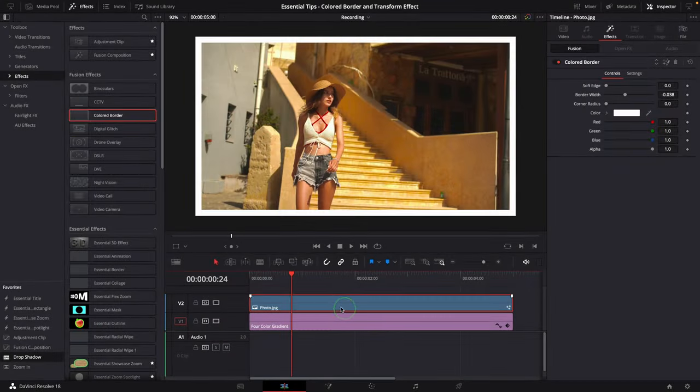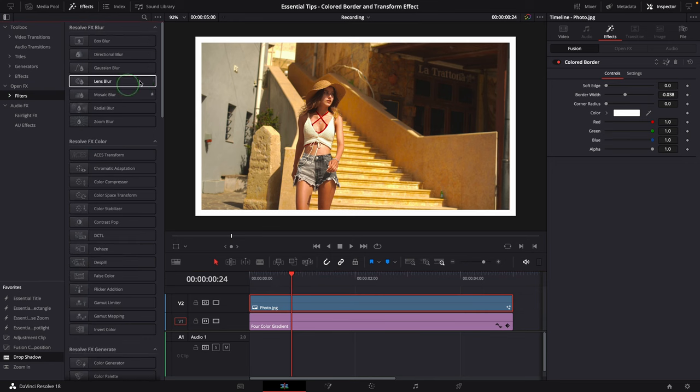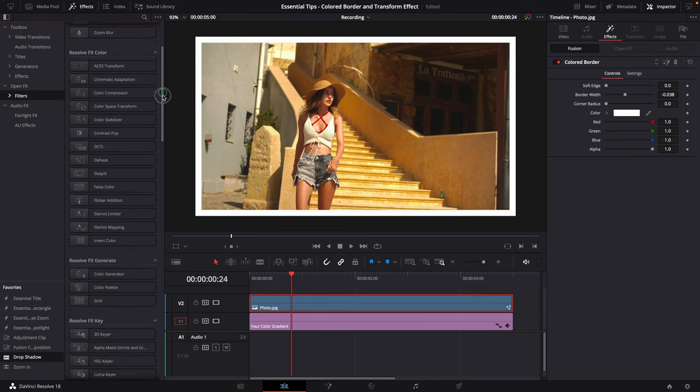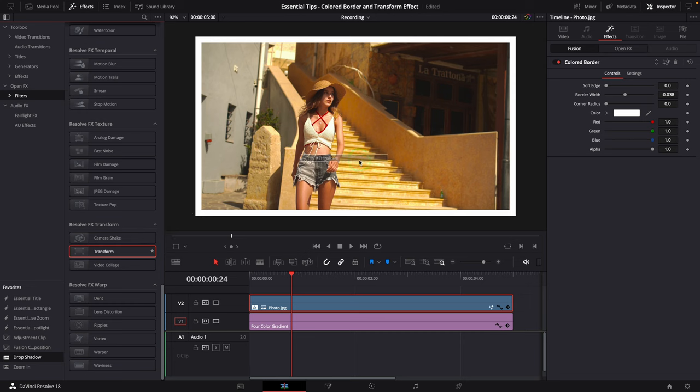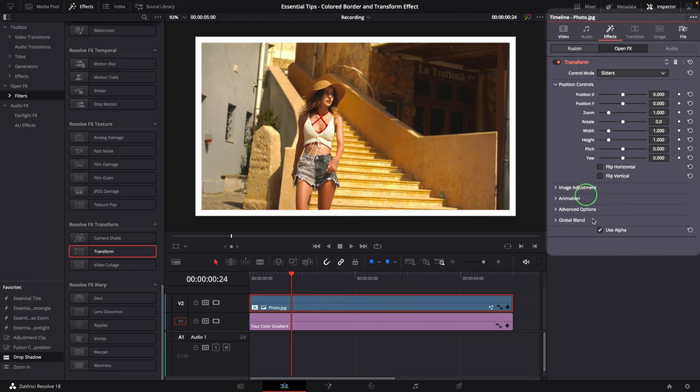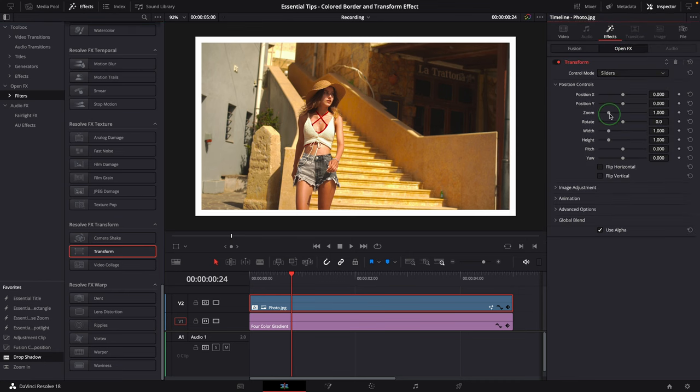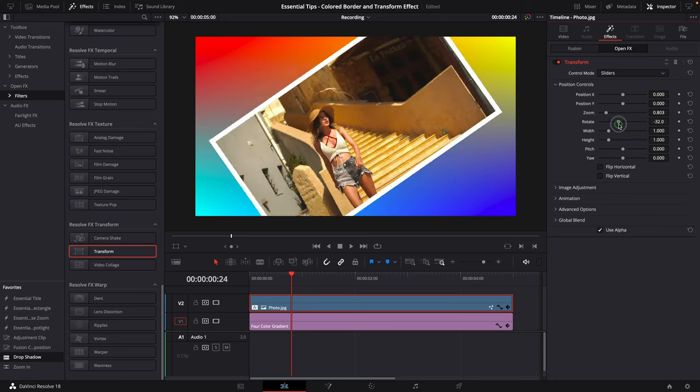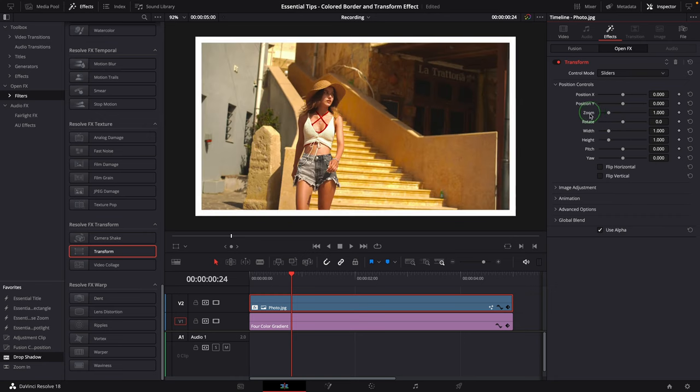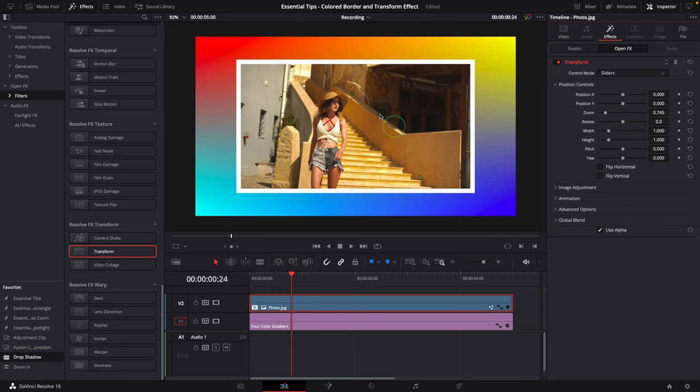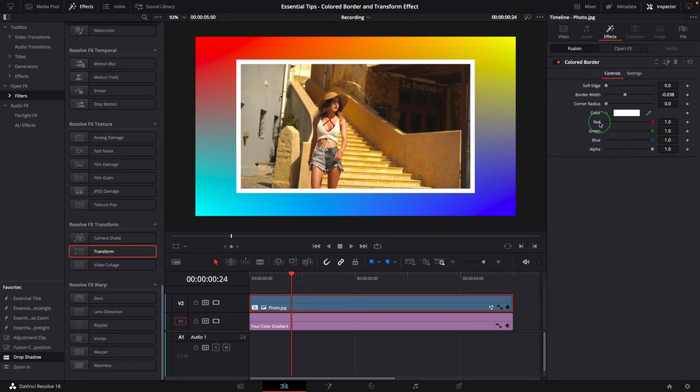The second approach is to add the OpenFX transform effect. Go to the OpenFX filters folder in the effects panel. Drag the transform effect to the clip. We now have two effects applied to the clip: one is the fusion colored border and the other one is the transform effect. We can use these transform settings here to change the image style. If we want to change the border settings, we simply switch to the fusion effect and make the adjustments.